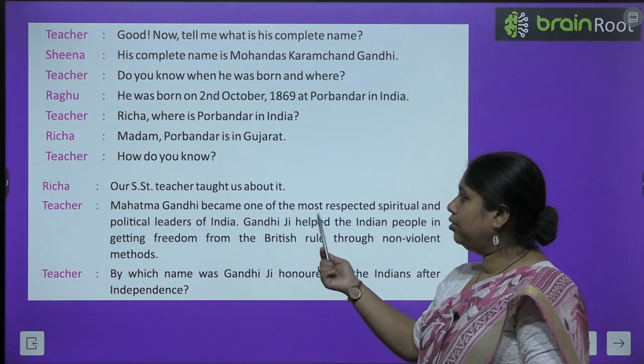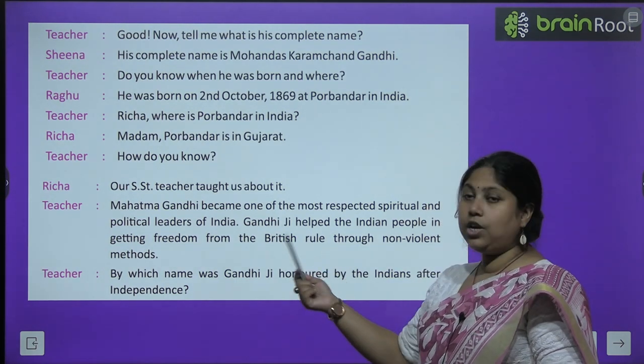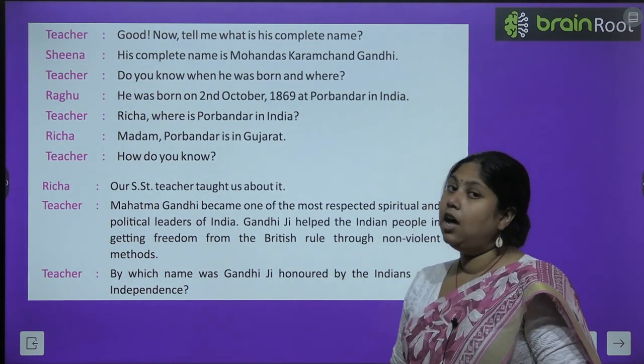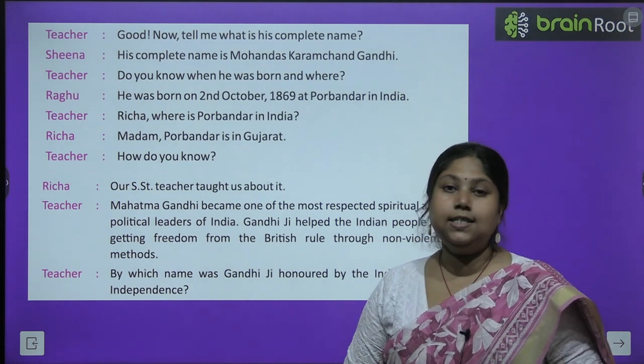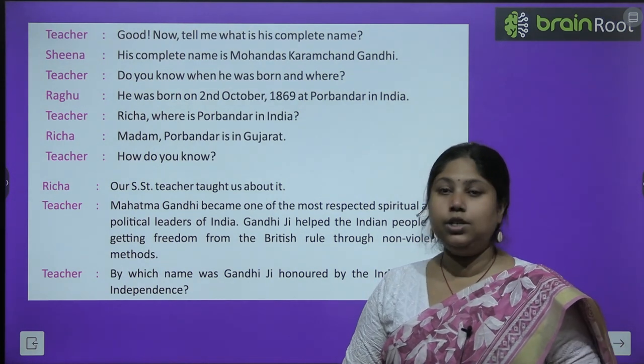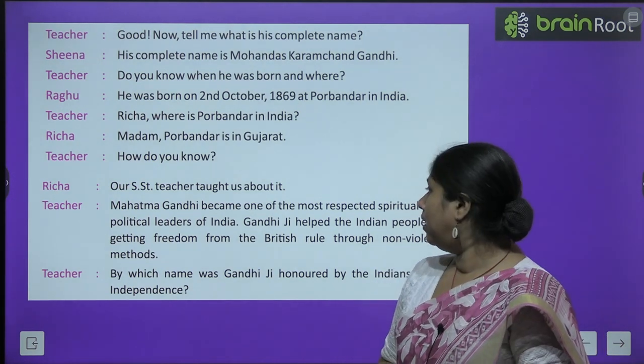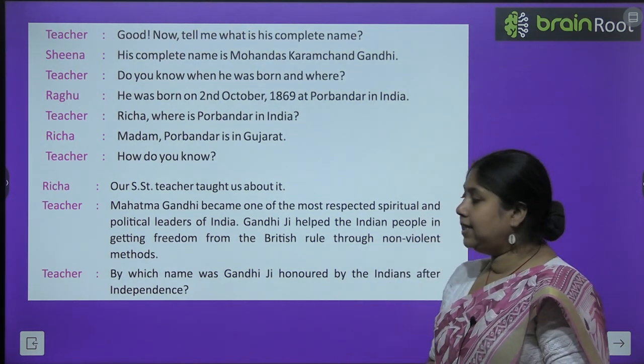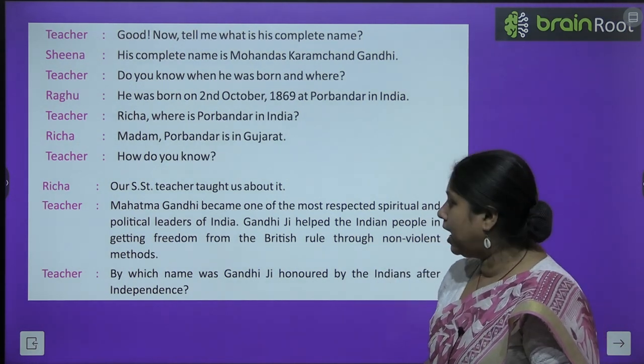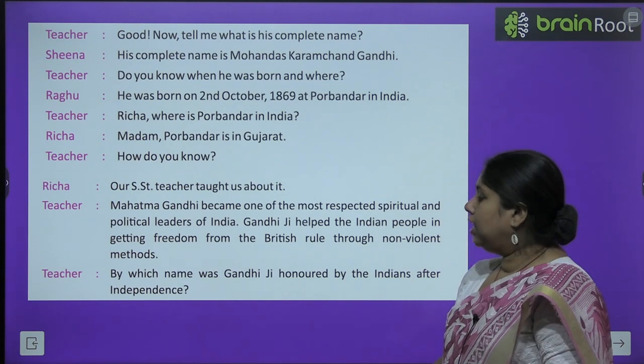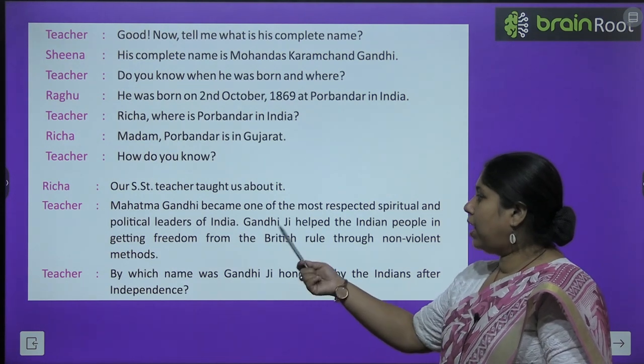Teacher asks: how do you know? Richa answered: our SST teacher told us, ma'am. हमारी SST teacher ने हमें इसके बारे में पढ़ाया है.